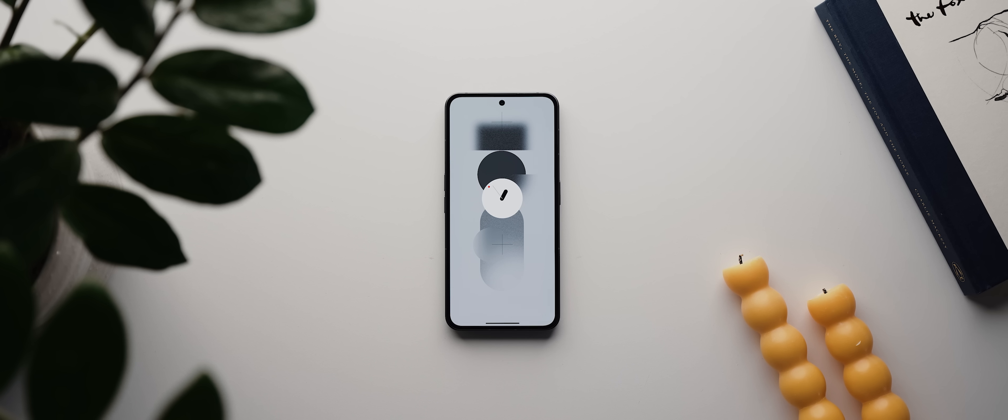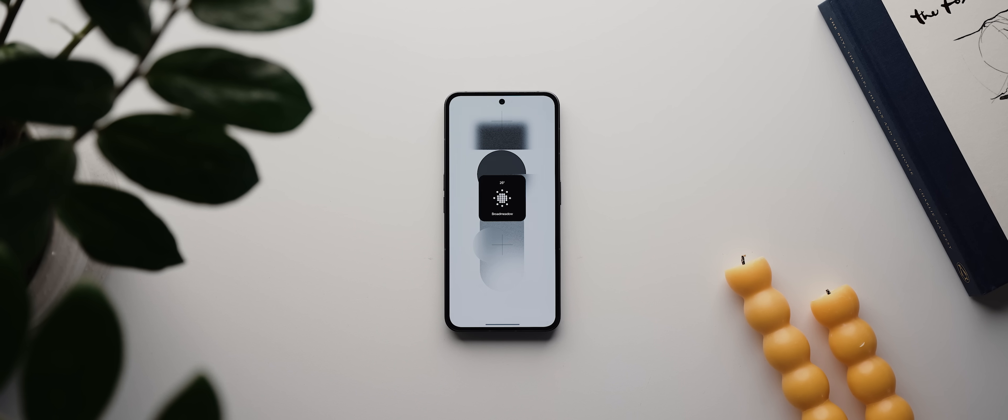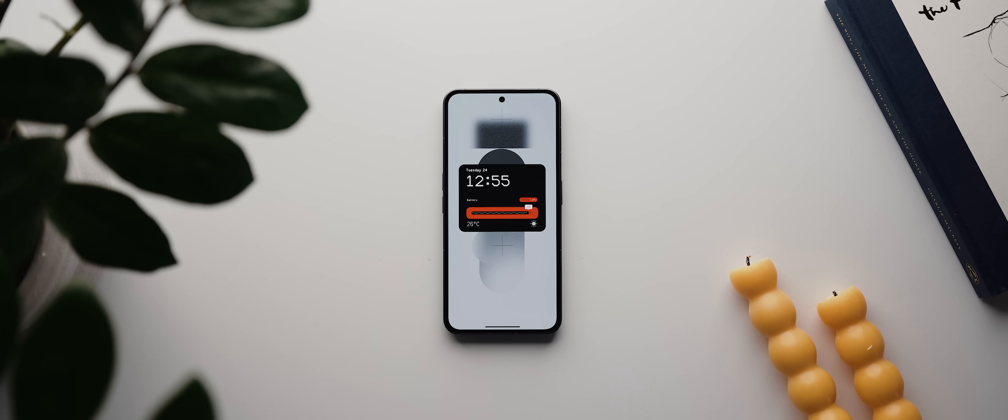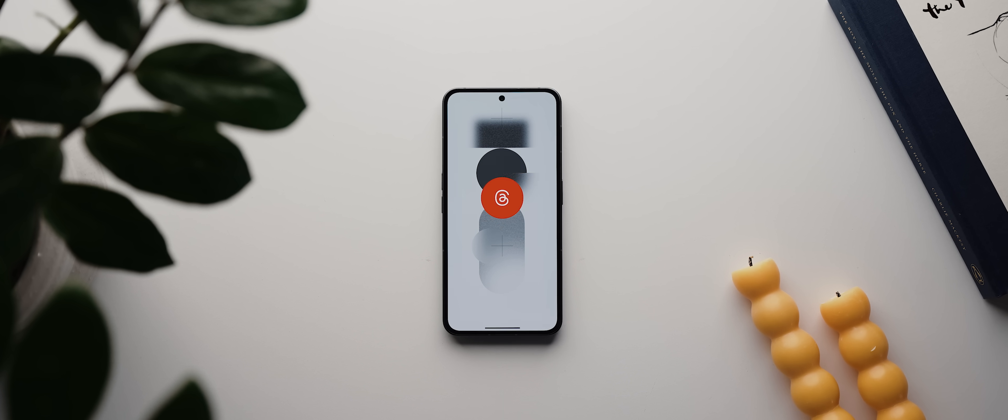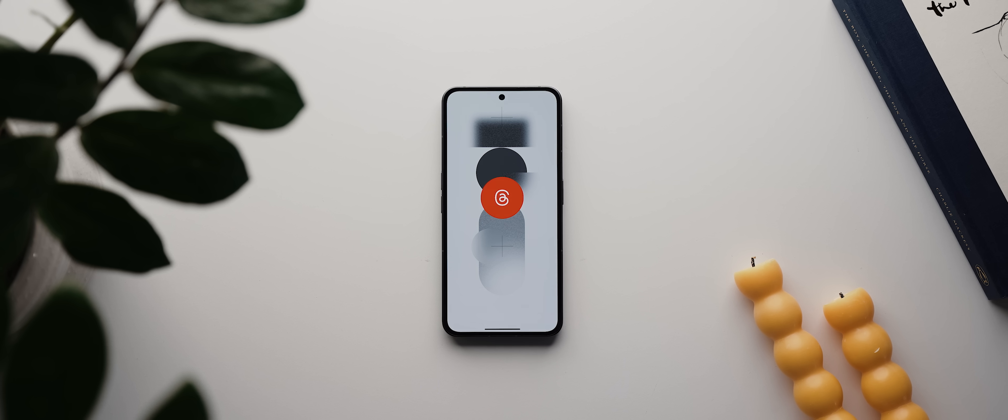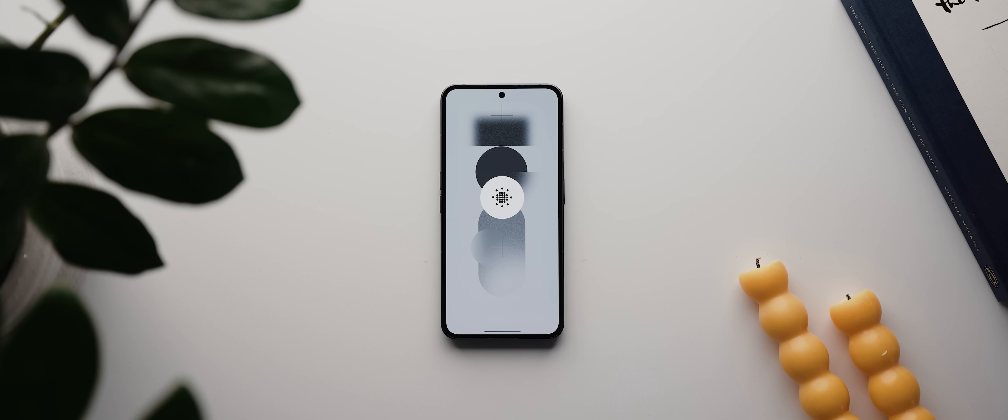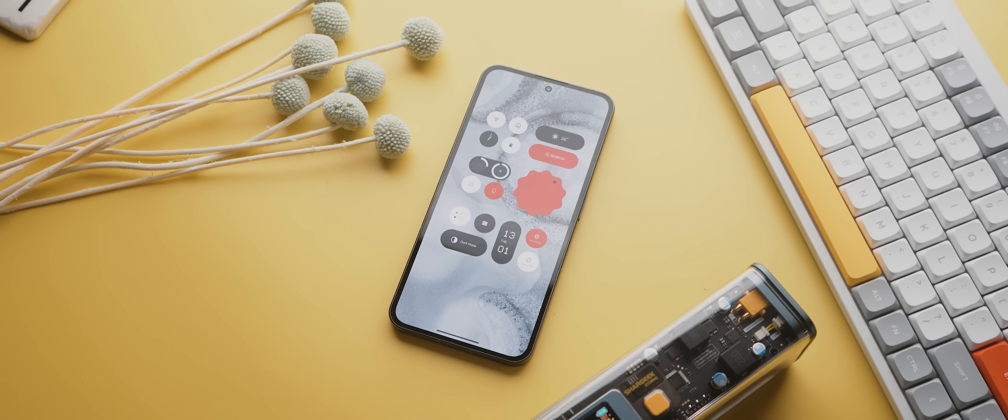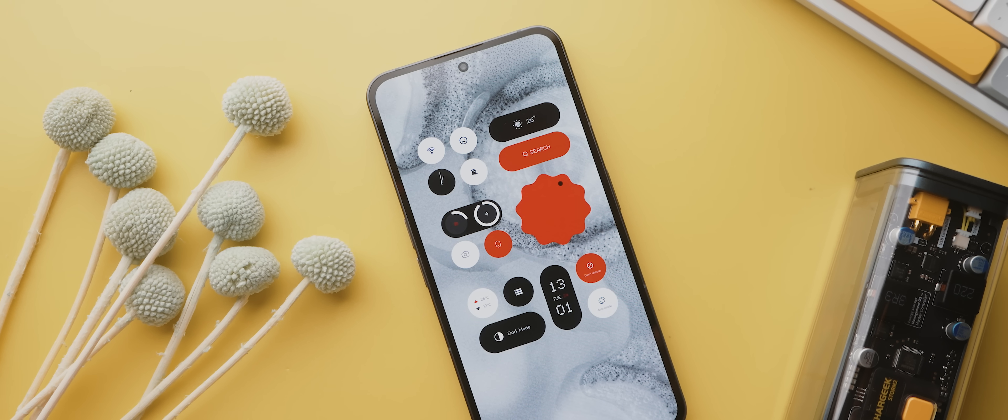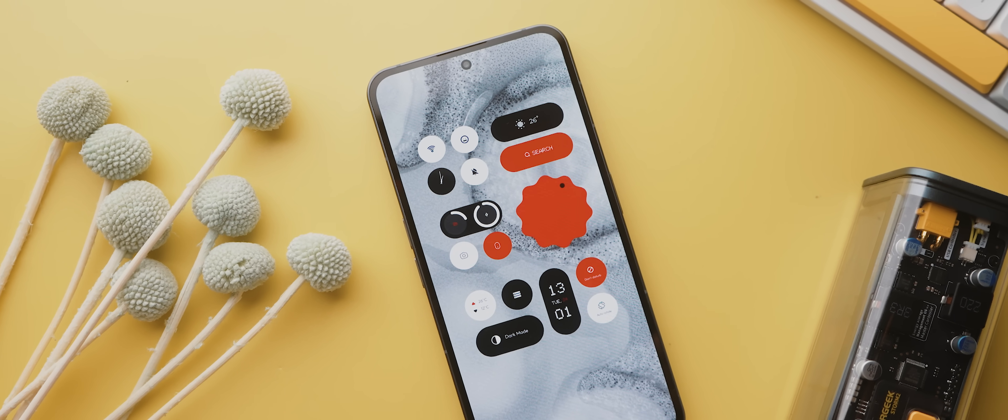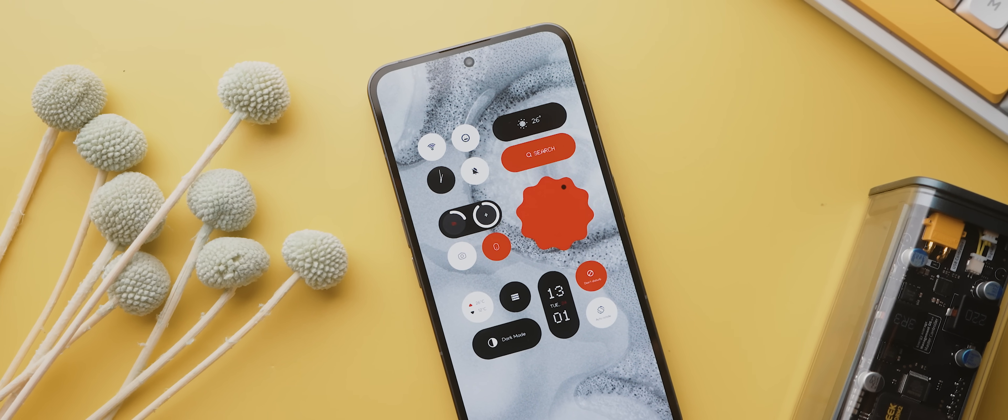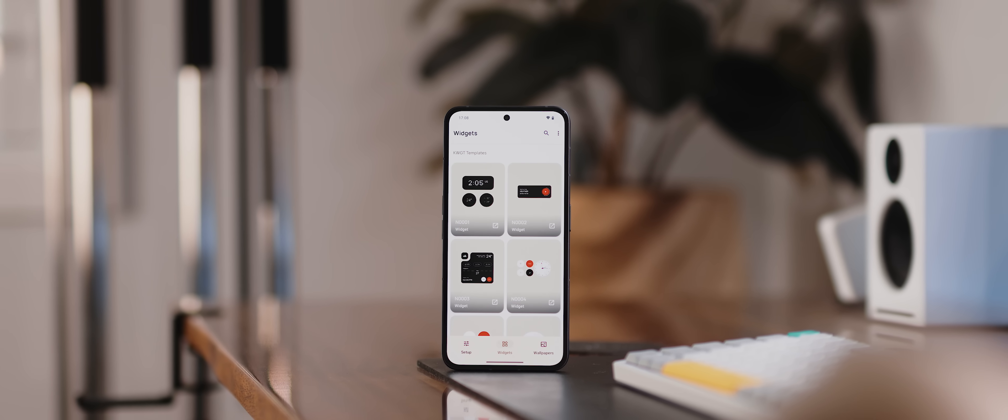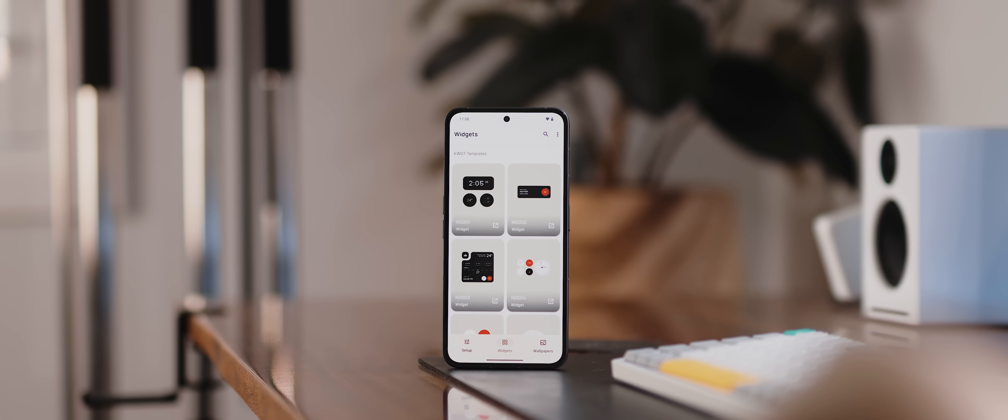You've got your minimal widgets, your fairly complex widgets, even widgets that emulate the large icons feature from Nothing phones. And honestly folks, if you're looking to recreate that Nothing OS software experience on your non-Nothing phone, then this app has surely got to be the best way to do so.